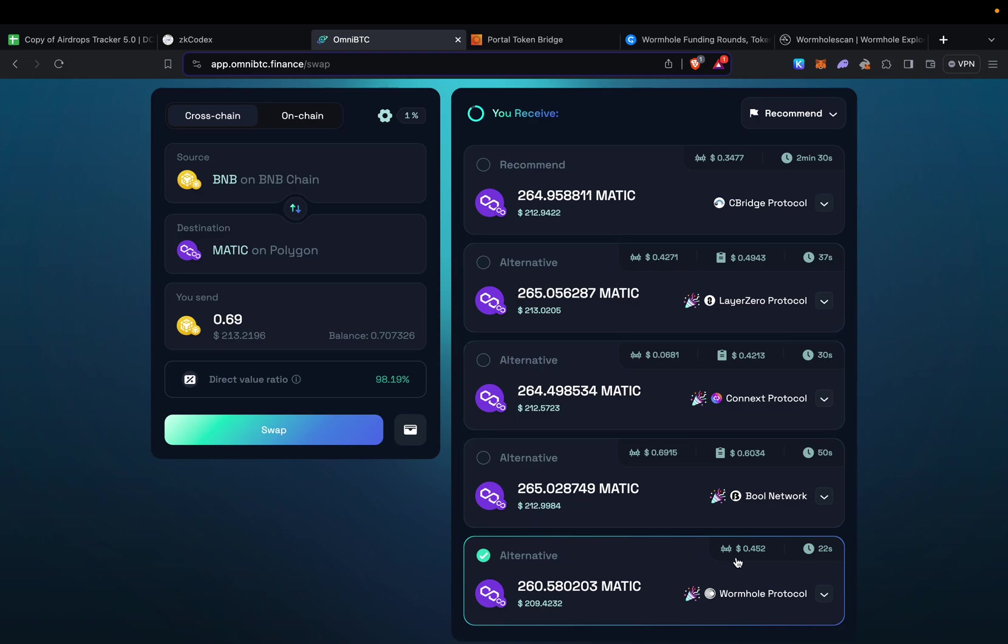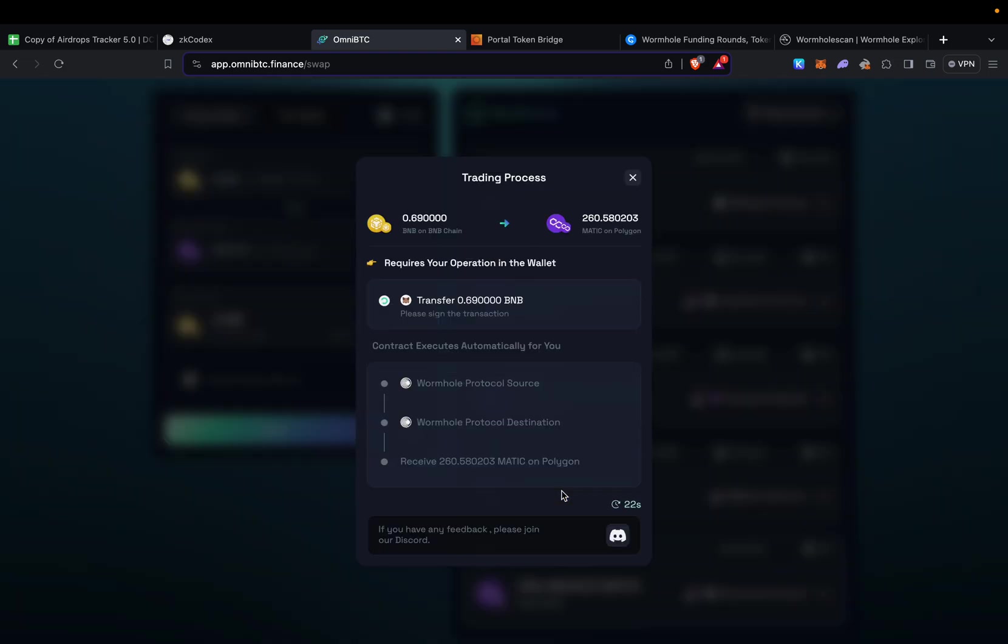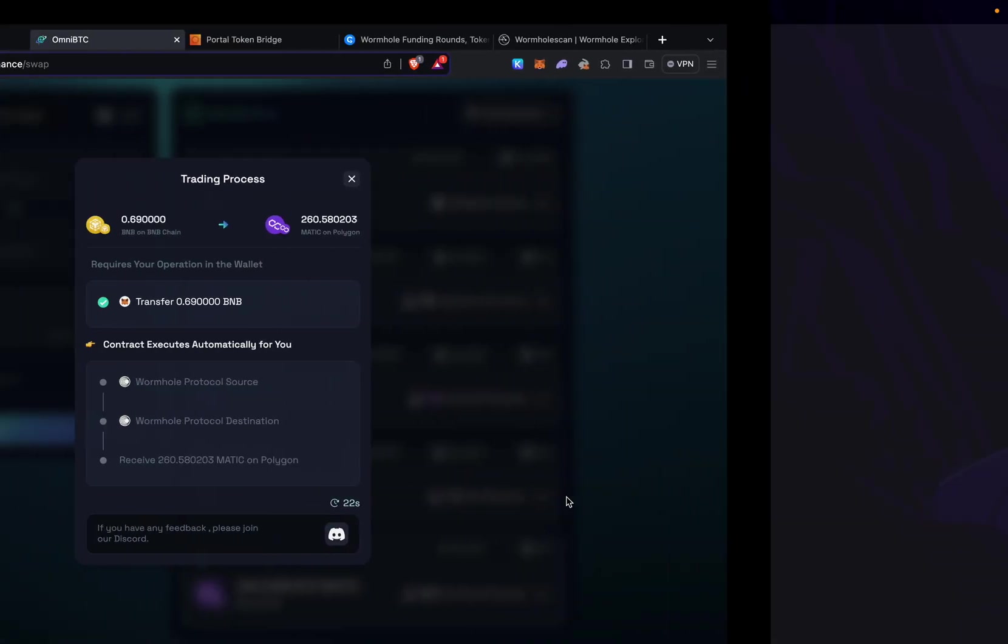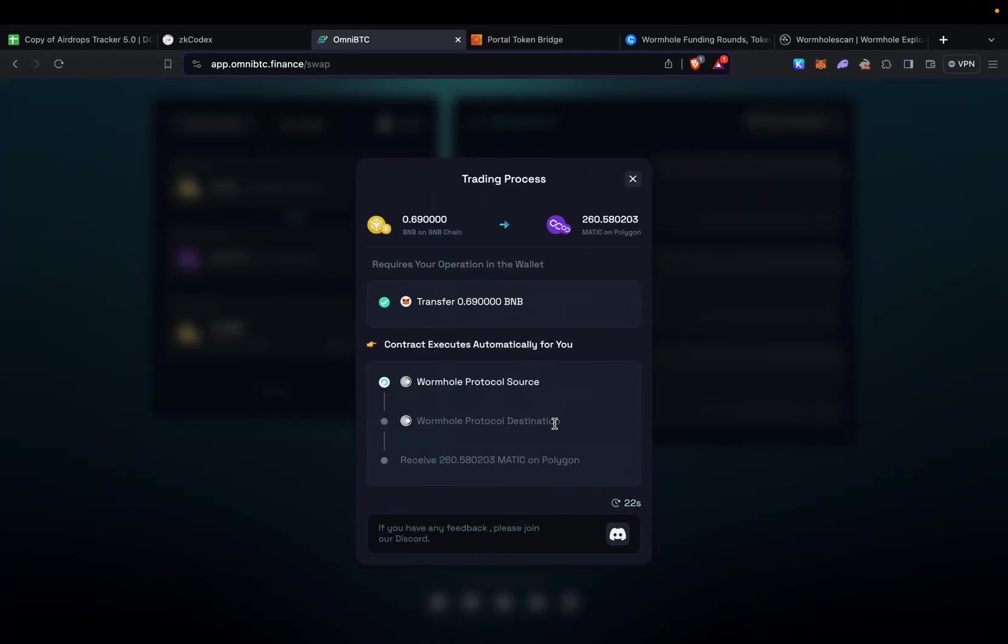We do this, confirm, then confirm our transaction real quick. Basically that's it. In just a second or maybe one to two minutes we should receive our funds on Polygon Matic.